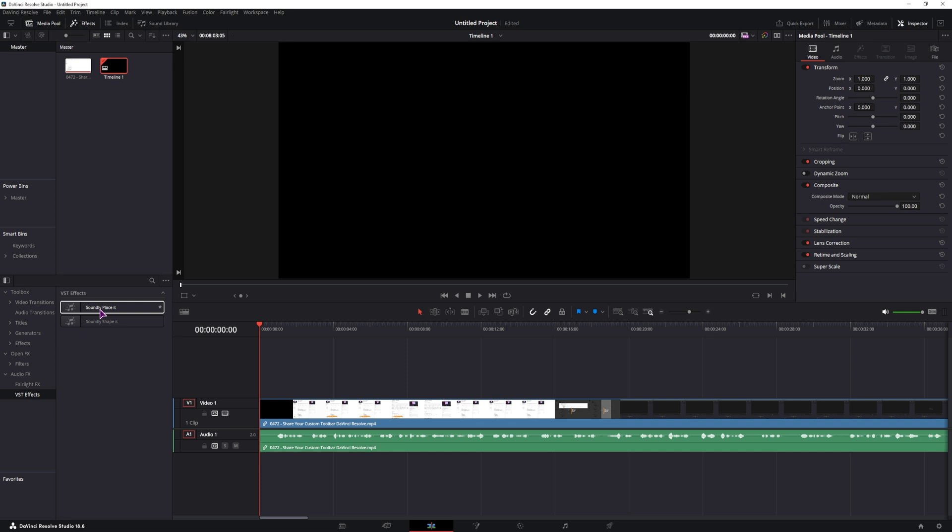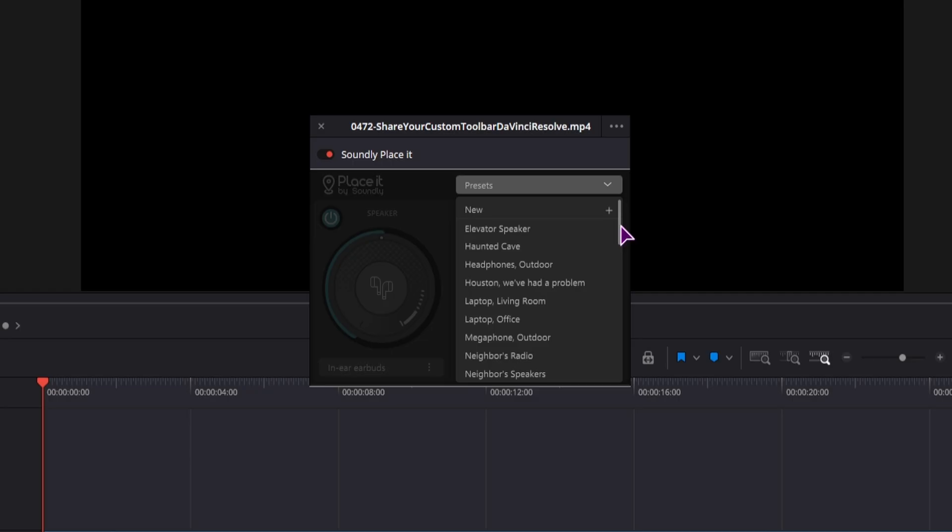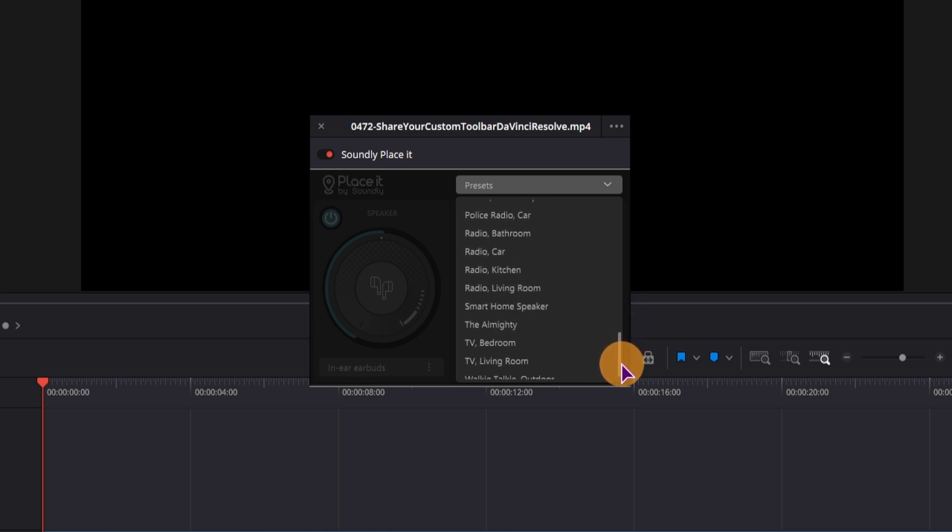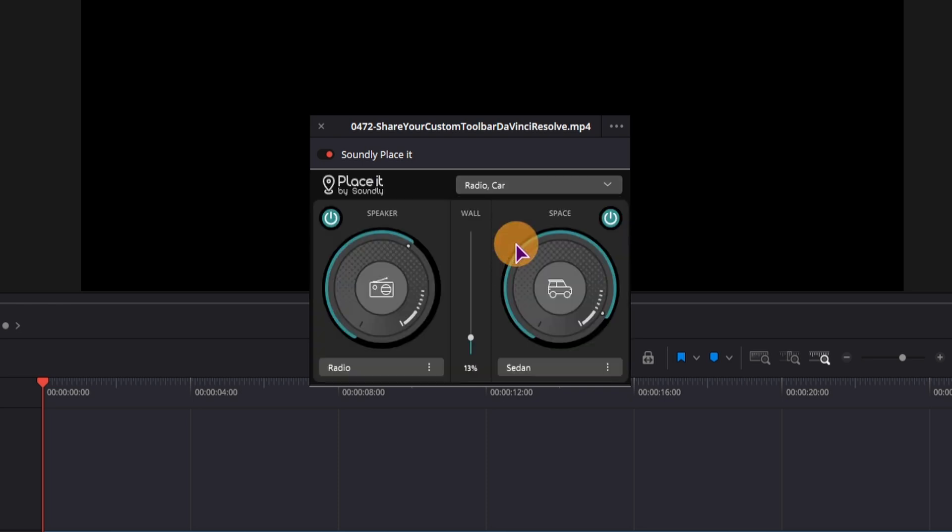Now the Soundly Placeit plugin, what it does is it puts the voice into a space, hence the name Placeit. You have a bunch of presets to choose from. So if you want to put yourself into a car and have the audio sound as if it was coming from the radio, you can totally do that.